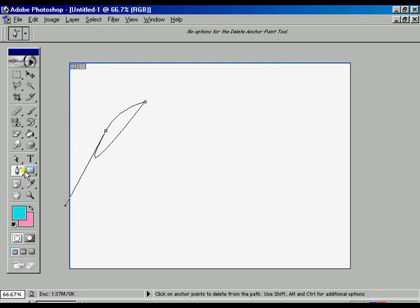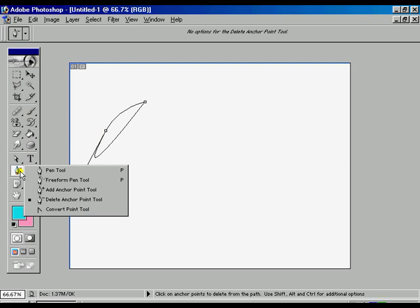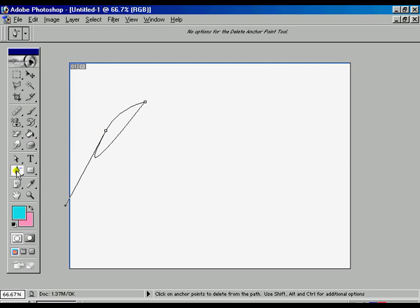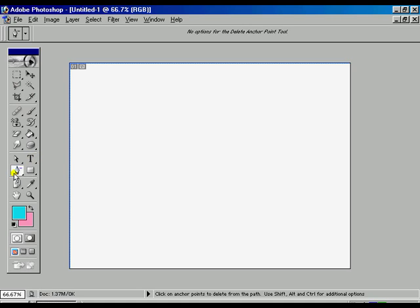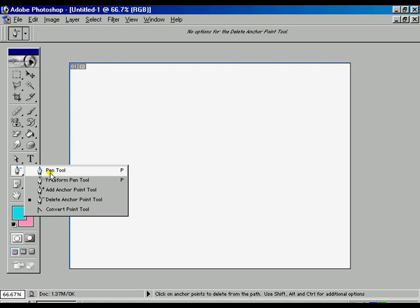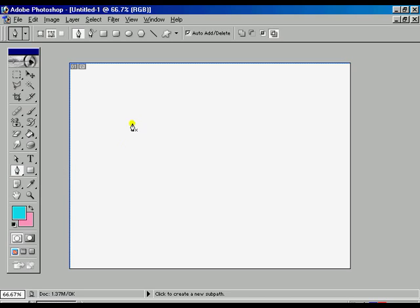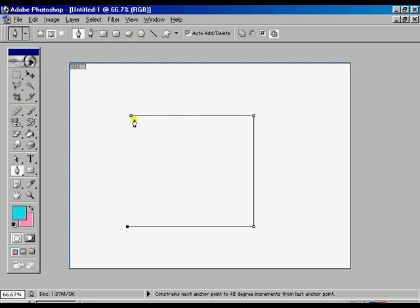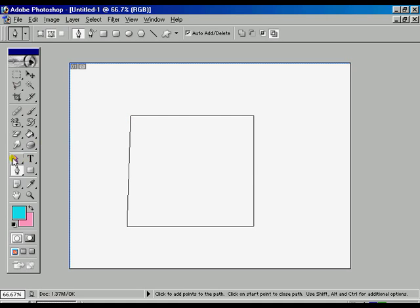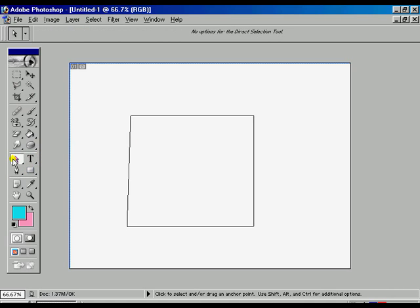Now you can select the convert path tool. Before showing that one, you have to delete this one. Now once again, we are drawing a new shape: first vertex is the second vertex, third, fourth vertex, and we are joining that one with the first one.